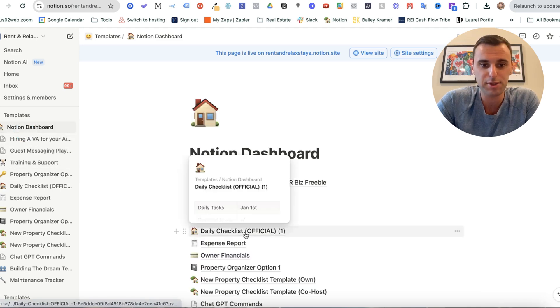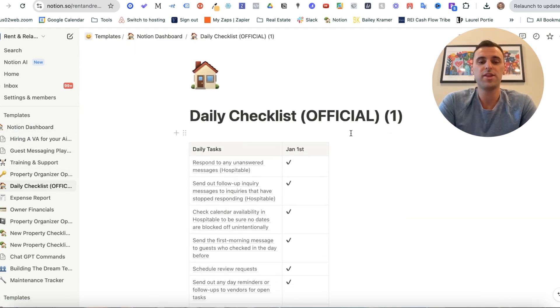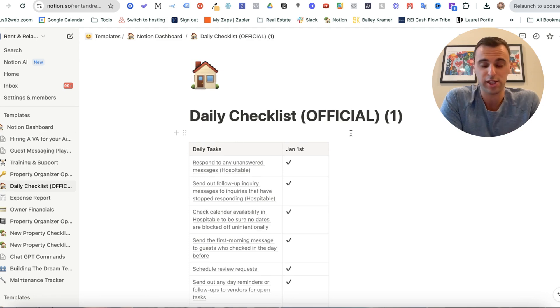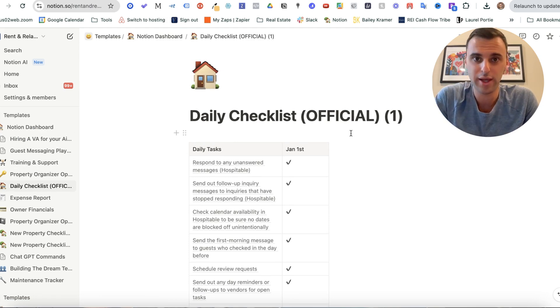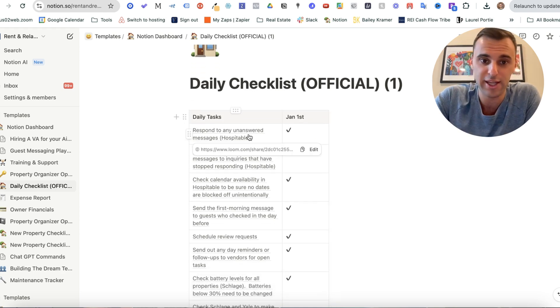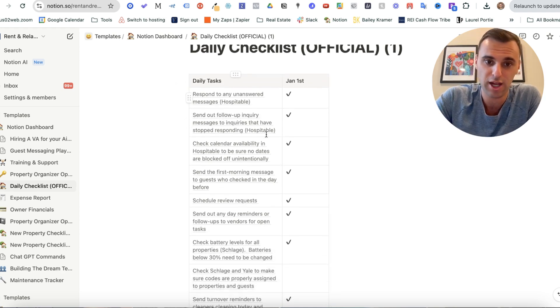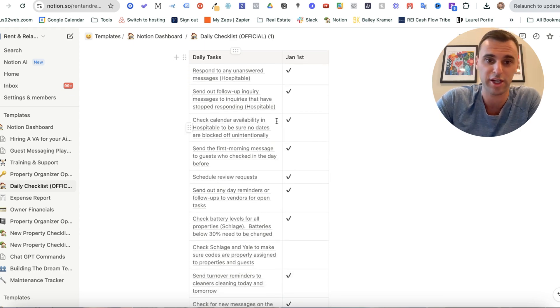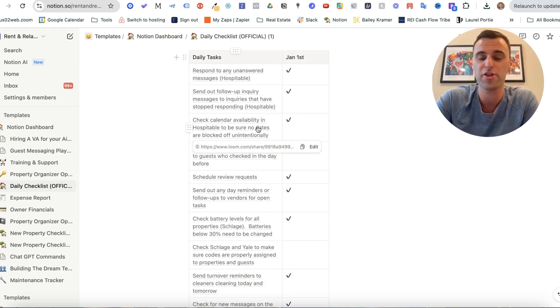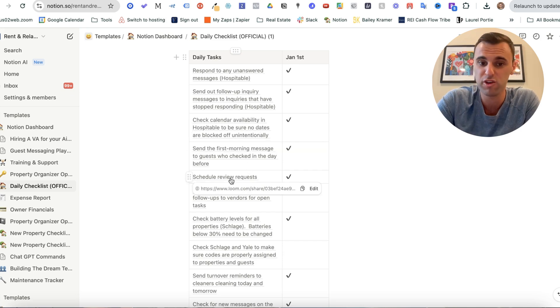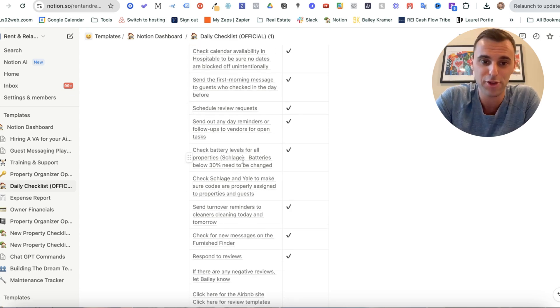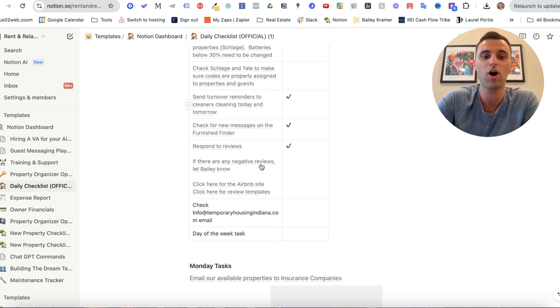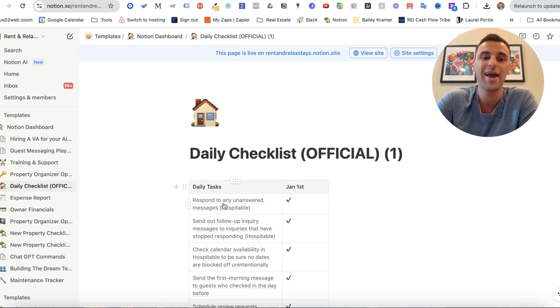Now, next up, let's go to the daily checklist. So this is a checklist of everything I want my virtual assistant to be doing as soon as they start their shift. So respond to any unanswered messages, send out follow-up inquiries, check the calendar, make sure that there's no lock-off date unintentionally, schedule review requests, check the batteries on the door locks. All these different things I have them do.